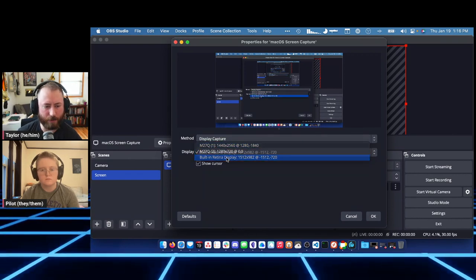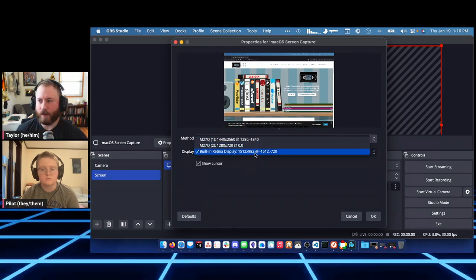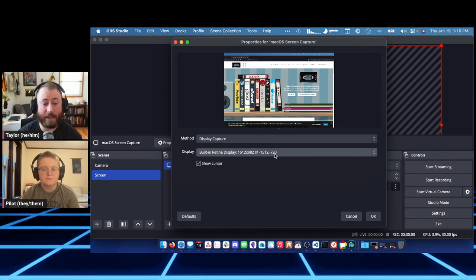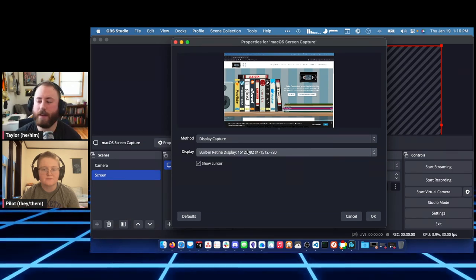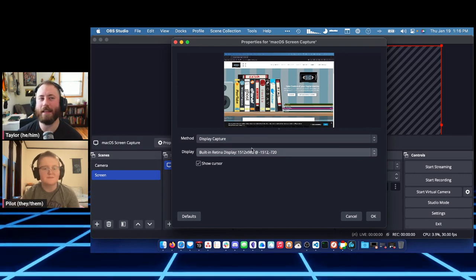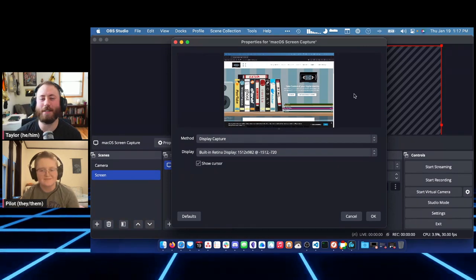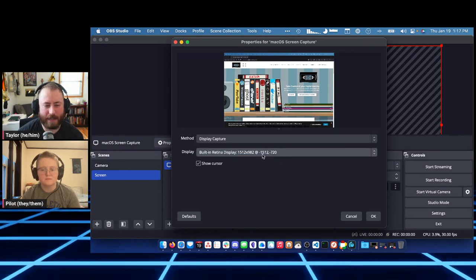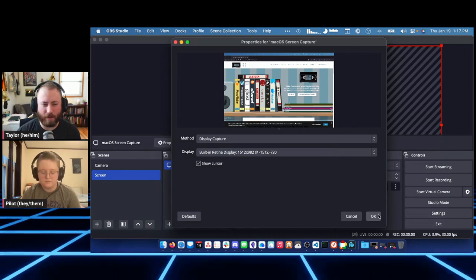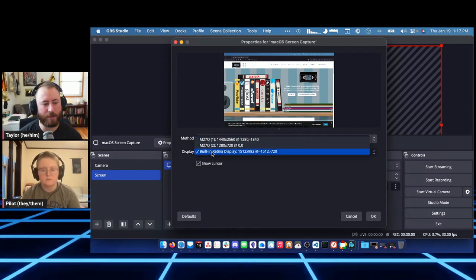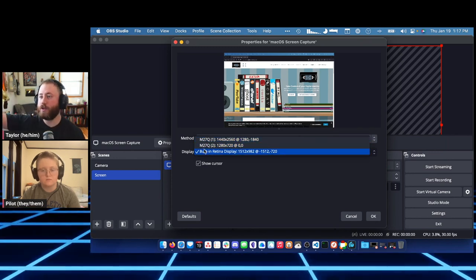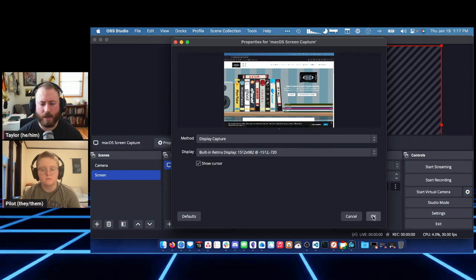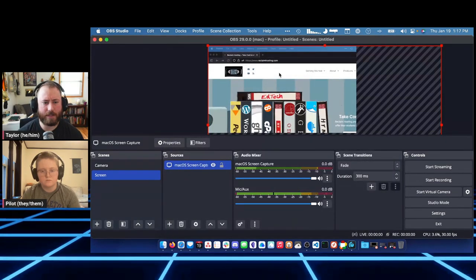Select your display — I'll choose Built-in Retina Display, which is my laptop. I have the laptop plus two monitors. The numbers next to the display names relate to resolution or coordinates relative to other monitors, but you can tell by the names what's going on. When I click OK, it appears but it may be cropped because my laptop is a higher resolution than our canvas.